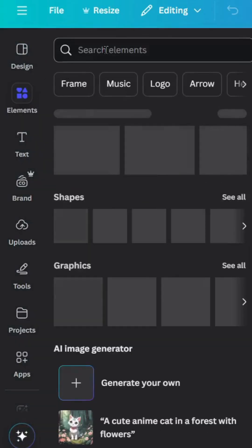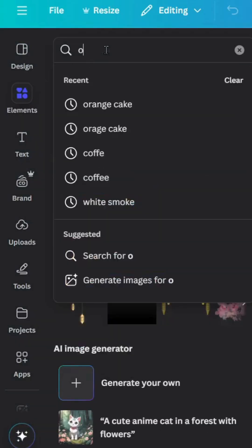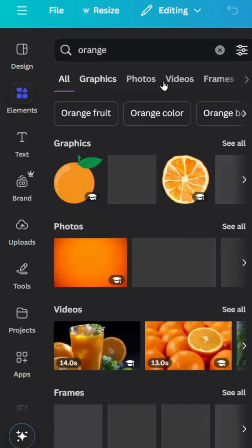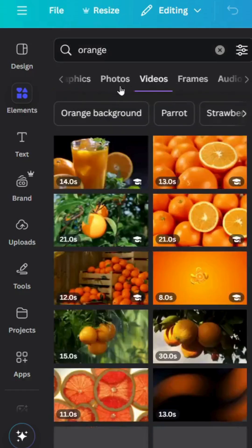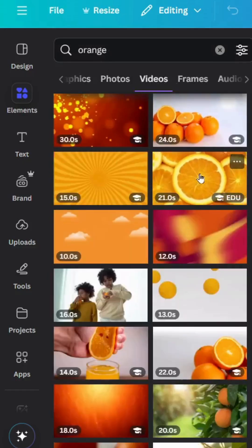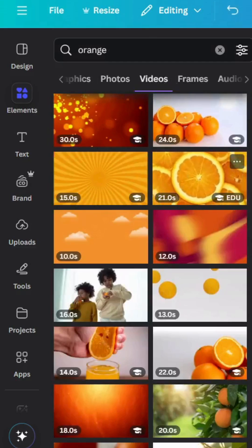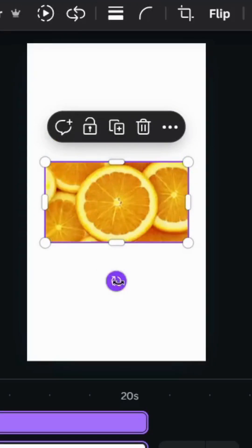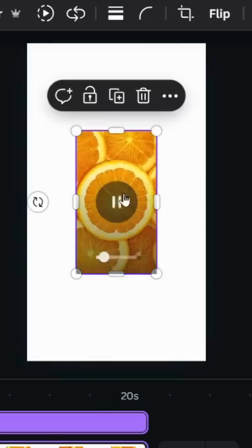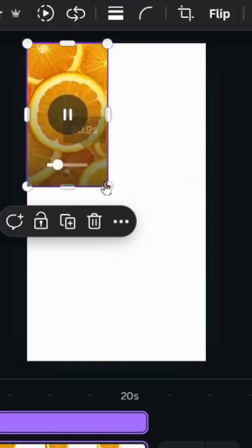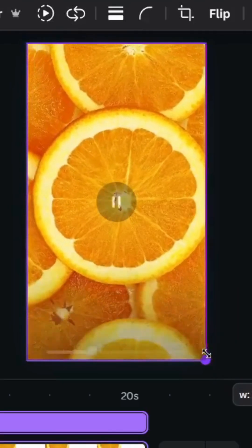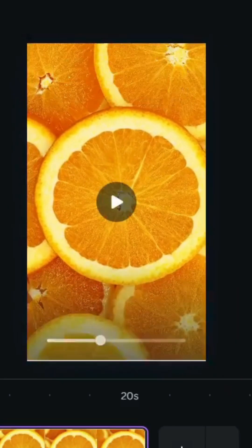Go to Elements and type 'orange', then go to Videos. Choose a video, rotate it 90 degrees, and increase the size to cover the entire page.